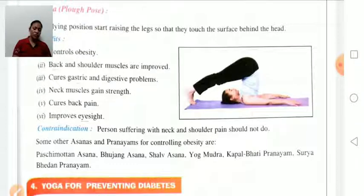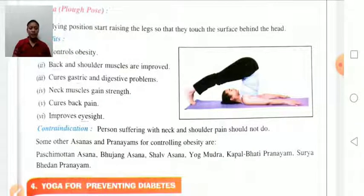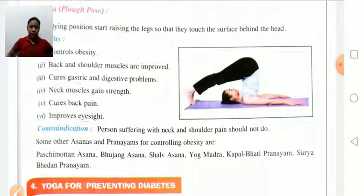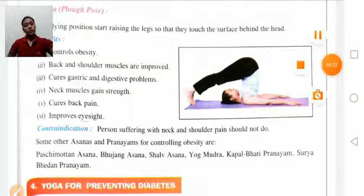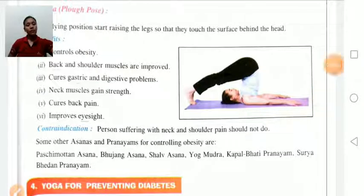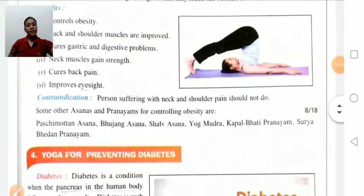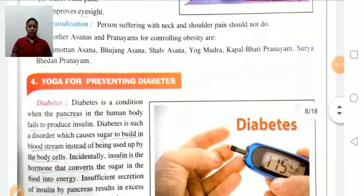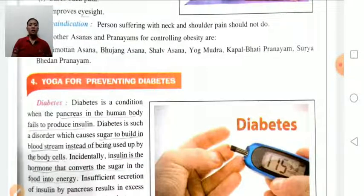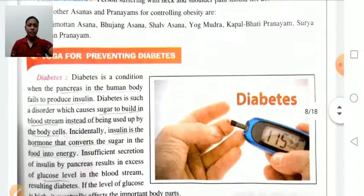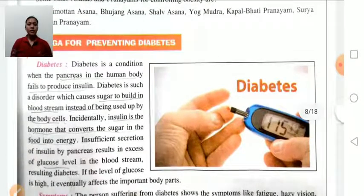Some other asanas for preventing obesity include Paschimottanasana, Bhujangasana, Shalabhasana, Yoga Mudra, Kapalbhati Pranayam, and Surya Bhedan Pranayam.